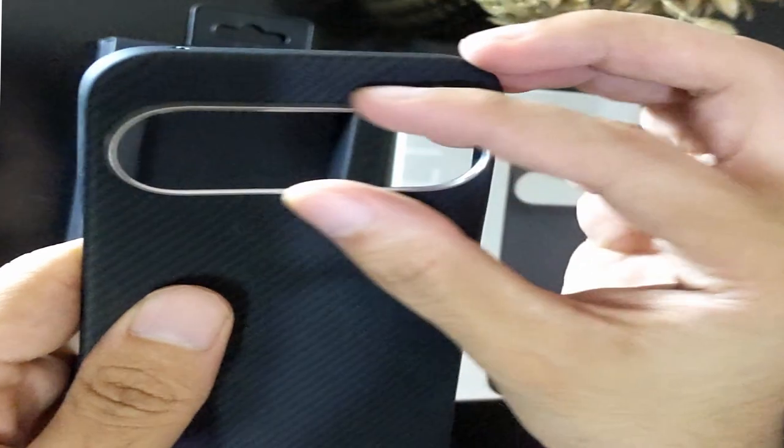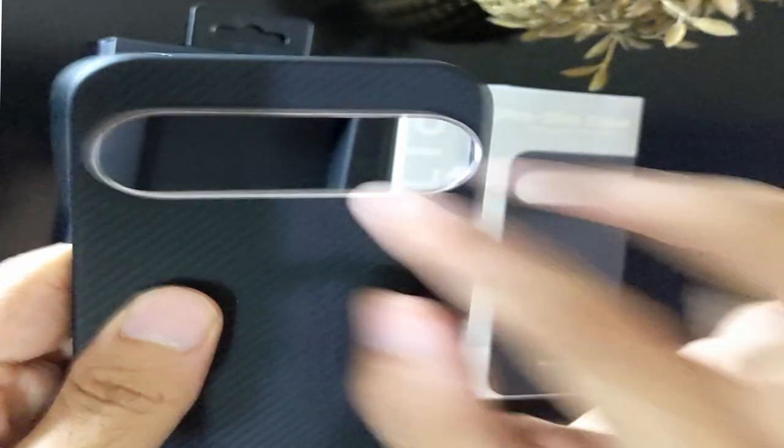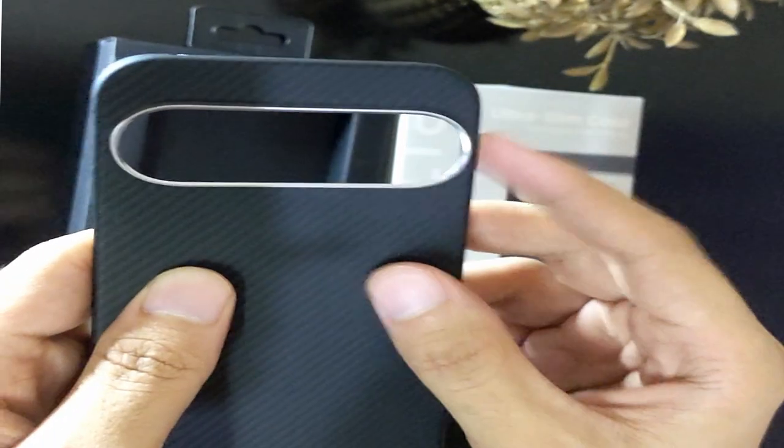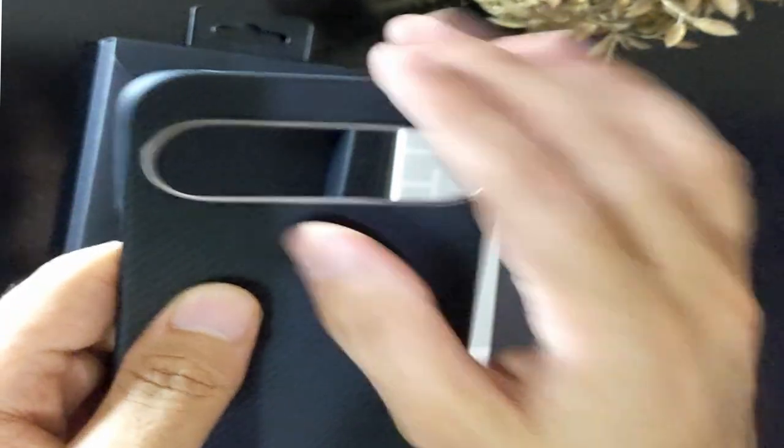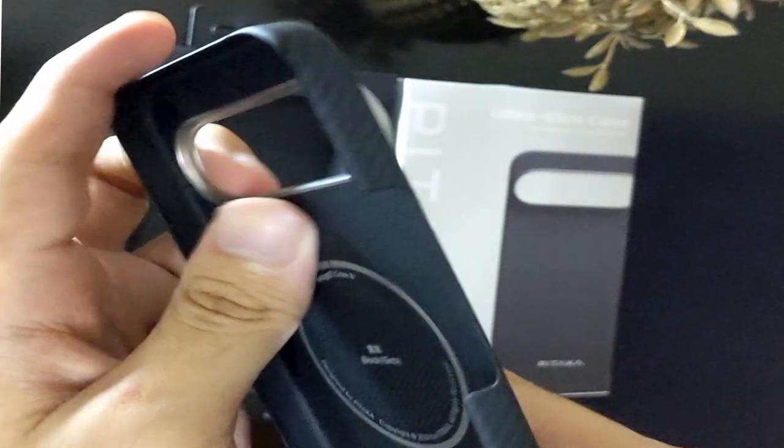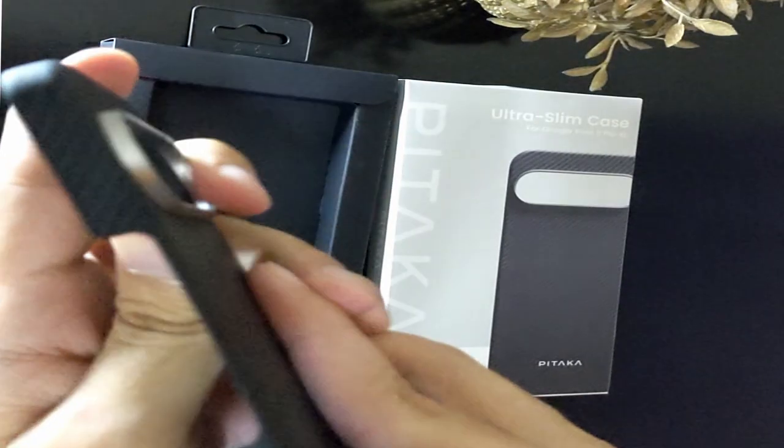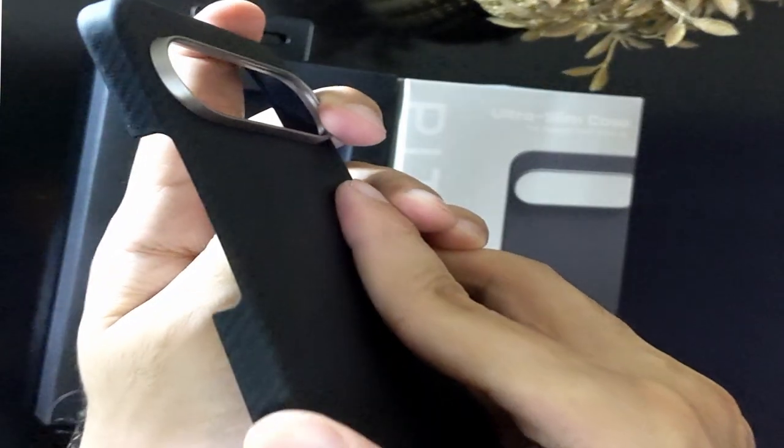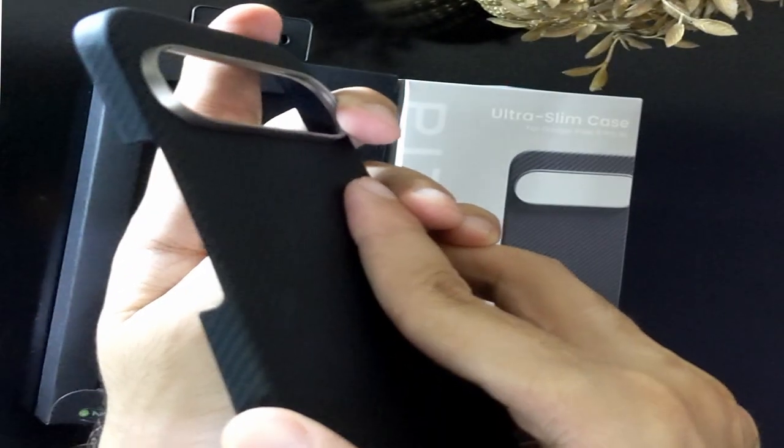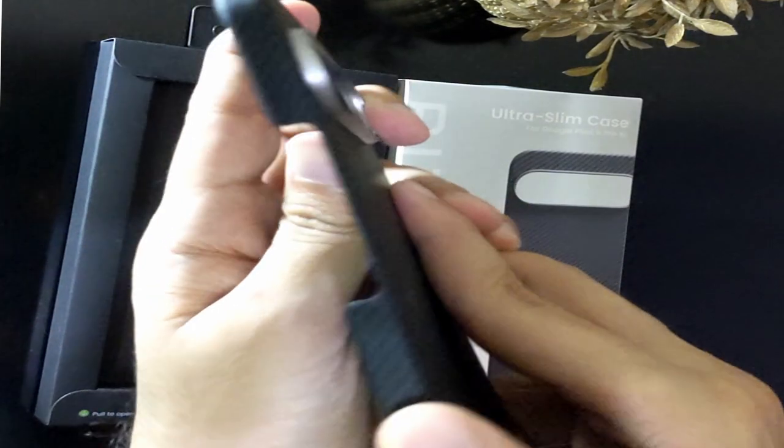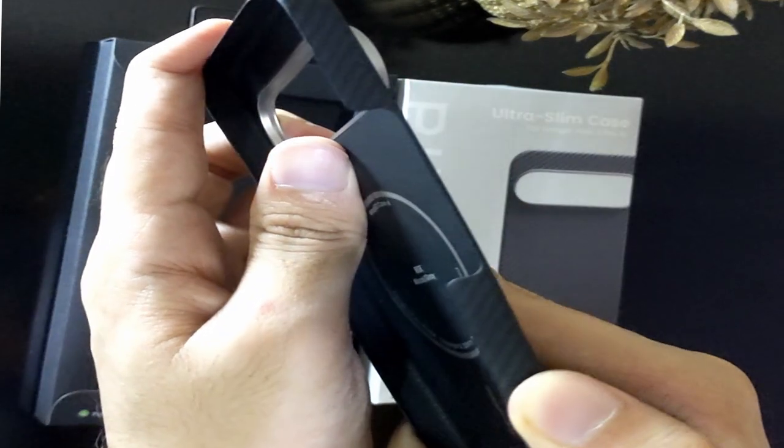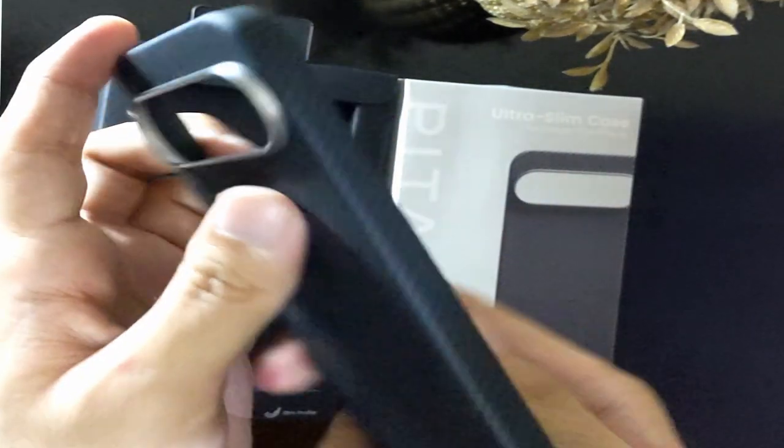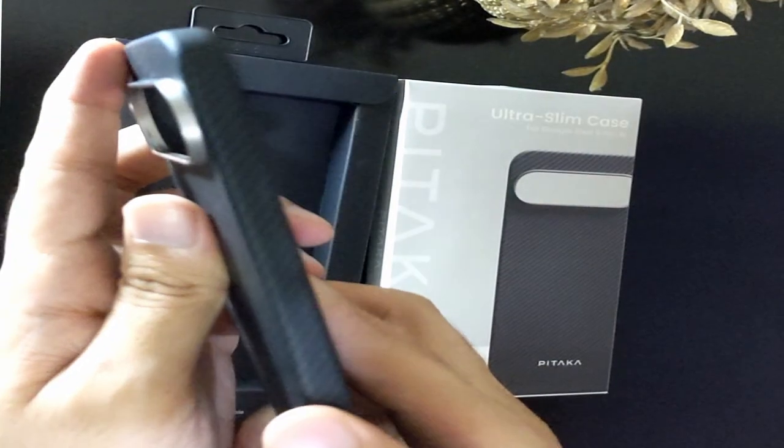Beyond the accessibility, the case includes raised lips around the camera lenses. This feature offers extra protection, preventing the lenses from getting scratched when you place the phone on a flat surface. It's details like these that elevate the Pataka UltraSlim case beyond just an ordinary protective cover.